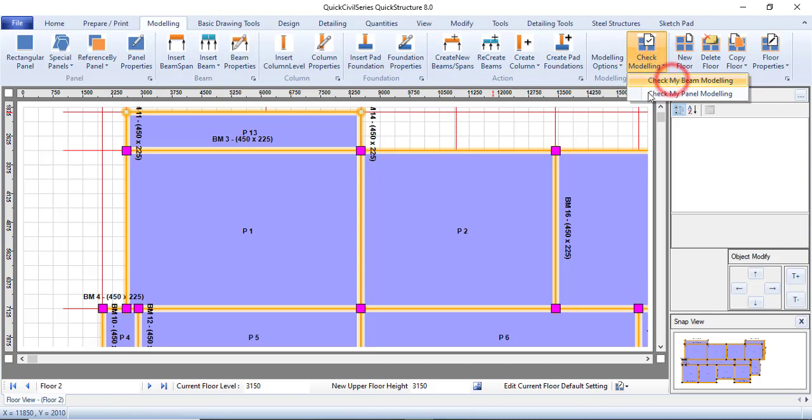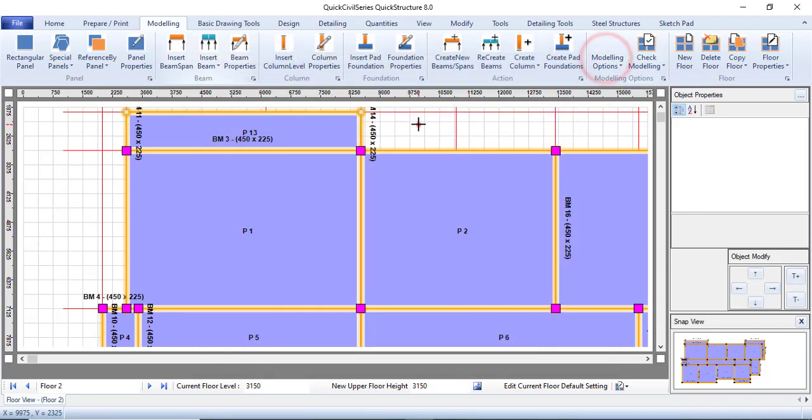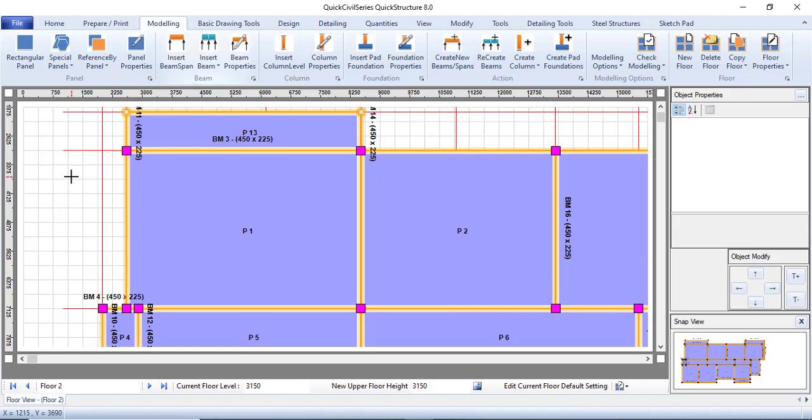I think that should take away the error, so let's check our beam right now. You can see we have no errors, so I think that should be perfect. This is a way you can check your model and then you can fix any error if there is any error. It is very fast and then easy. So definitely you need to check your model, it is very essential.